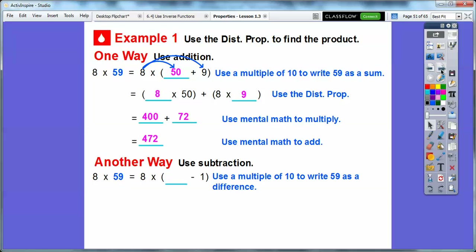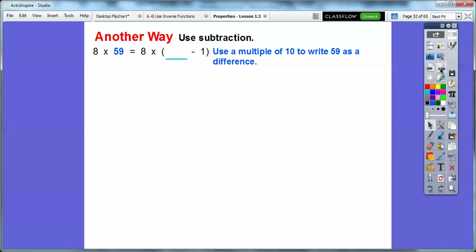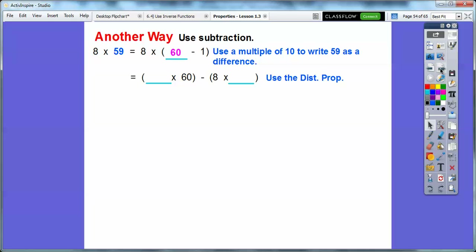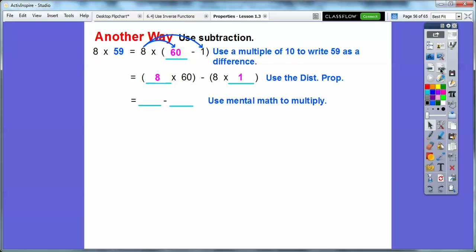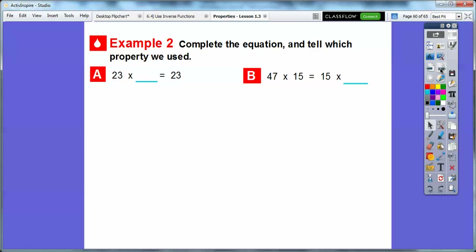We're going to use the same problem, 8 times 59, but now using subtraction. What number minus 1 equals 59? 60. So we use 60, which is a multiple of 10, and write 60 minus 1, then distribute 8 through: 8 times 60 minus 8 times 1. 8 times 6 is 48, so 8 times 60 is 480. 480 minus 8 is 472 — the same answer we got using 50 plus 9.